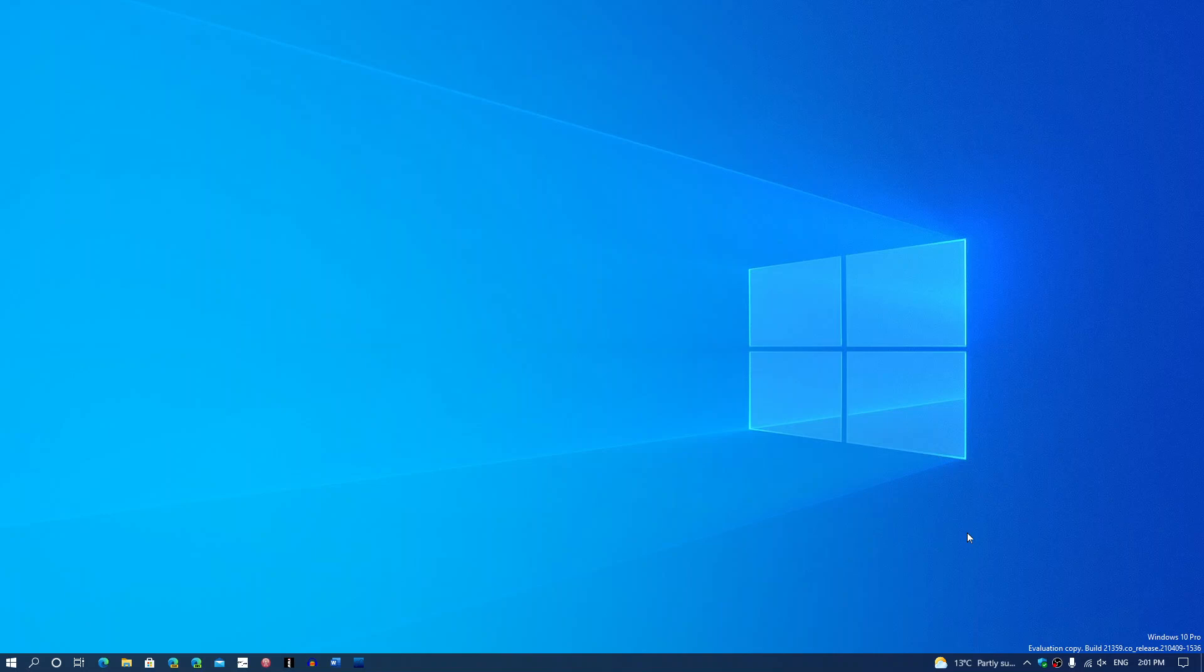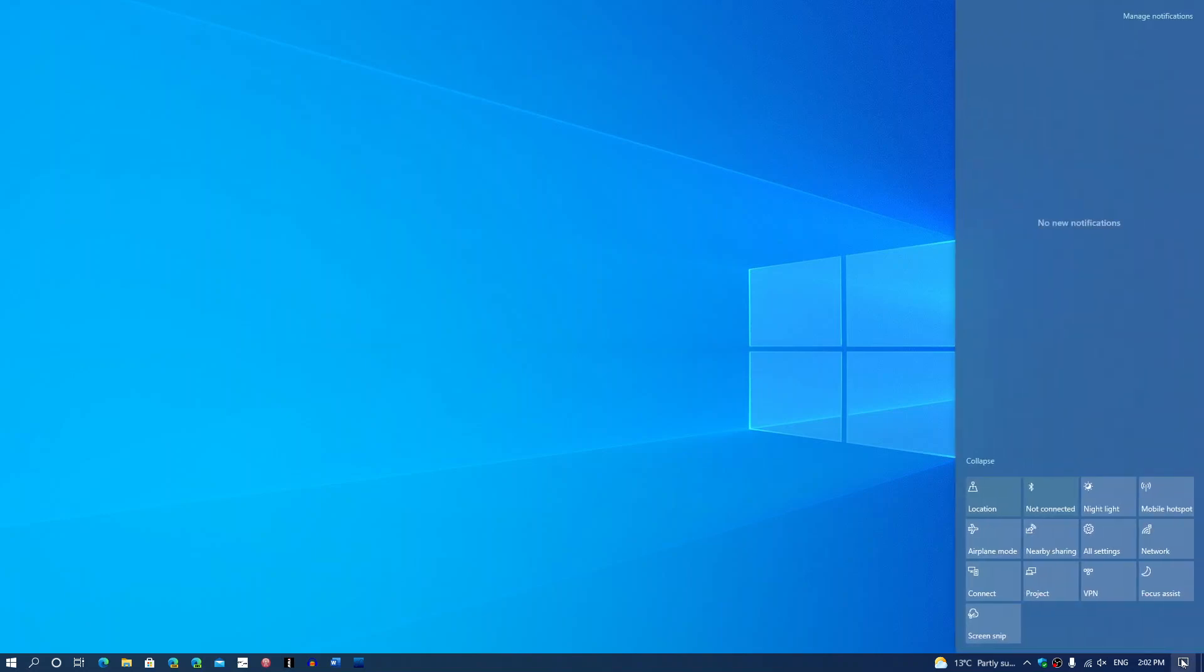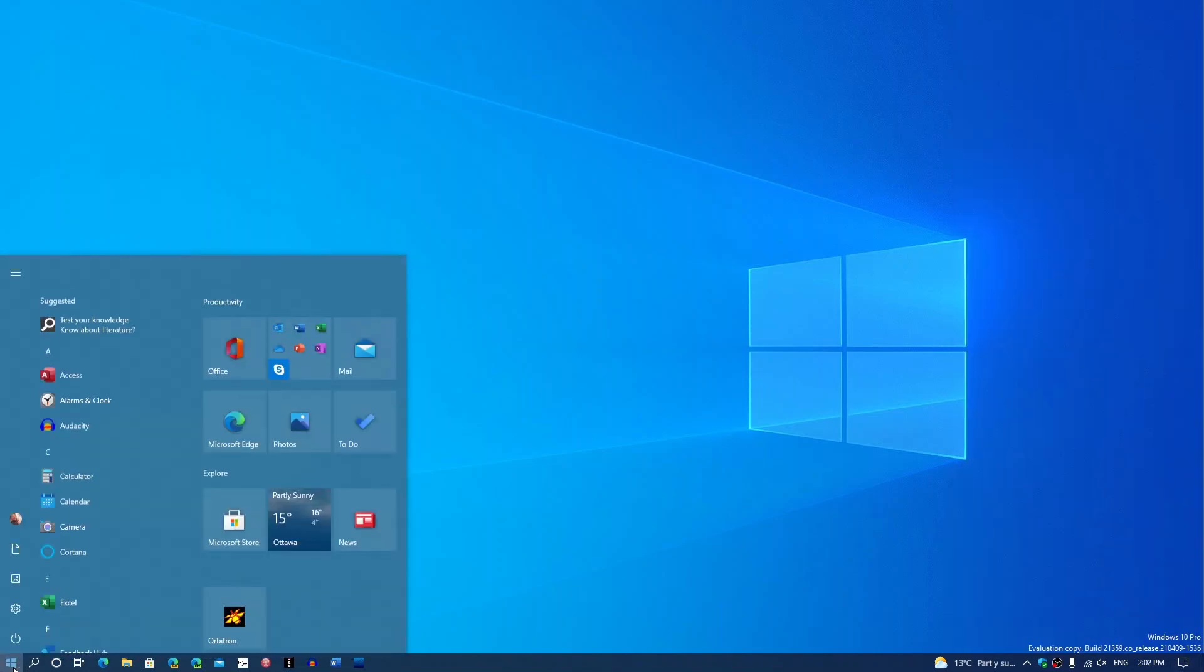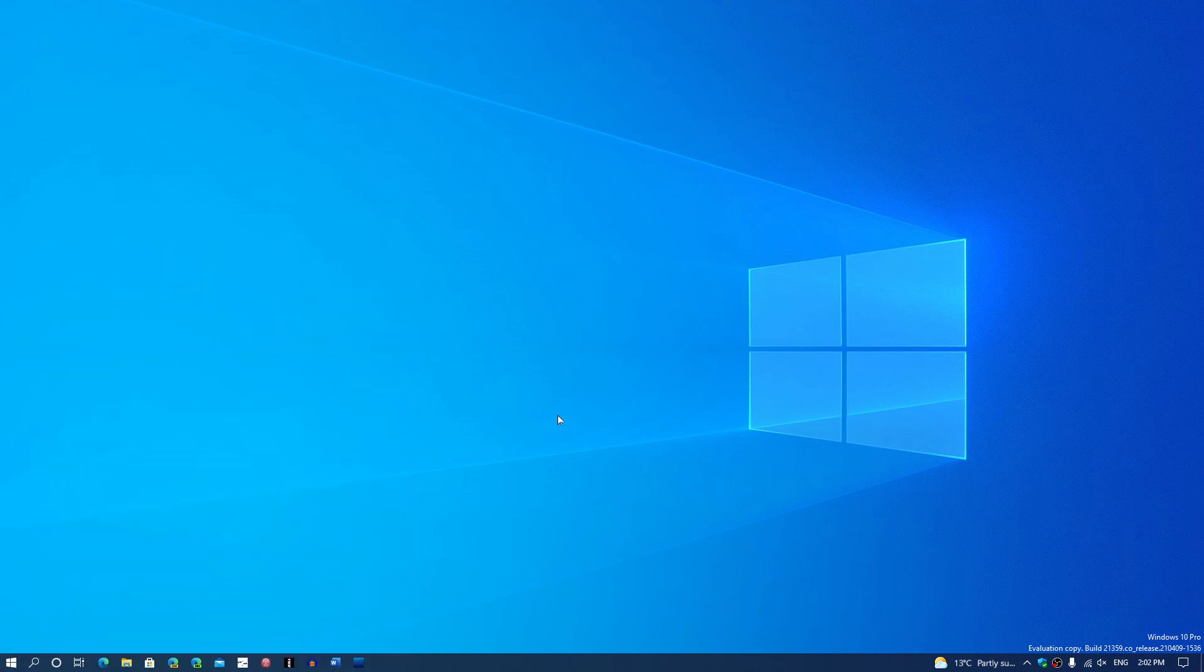So these are some of the things that we see right now. More to come of course, because even the Start menu and Action Center, all of that needs or will be tweaked and changed. So that means there's going to be a lot more coming up.